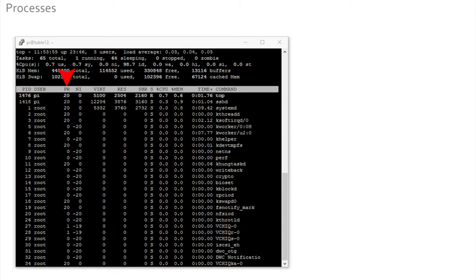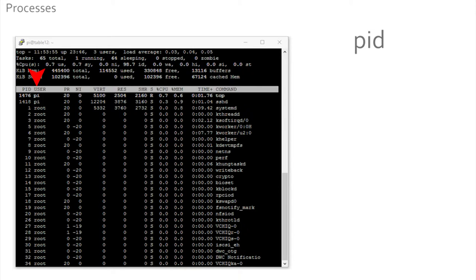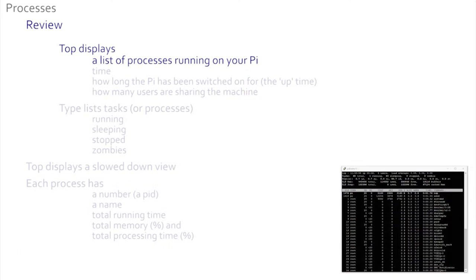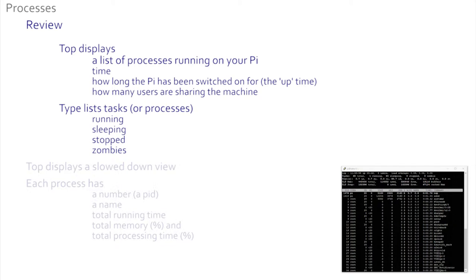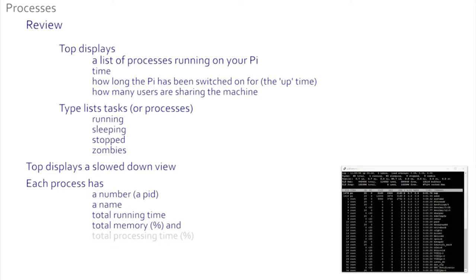These other columns do not matter at present. You're logged in as user 'pi' which is shown here in the user list. Now every task or process also has an identity which is given a number - the process identity number, shortened to PID, shown here. So top is a list of processes running on your Pi. Top allows us to see the time, how long the Pi has been switched on for, and how many users are sharing the machine. It lists the tasks - how many are running, sleeping, those that have been stopped, and zombies.